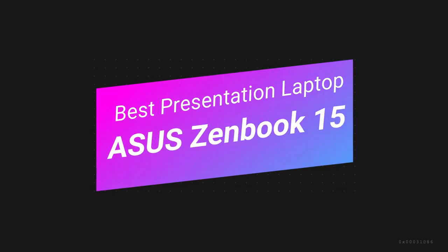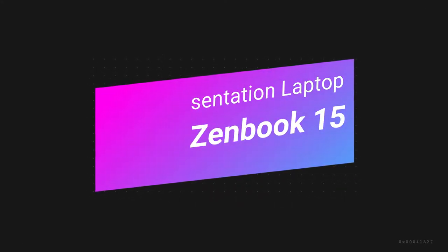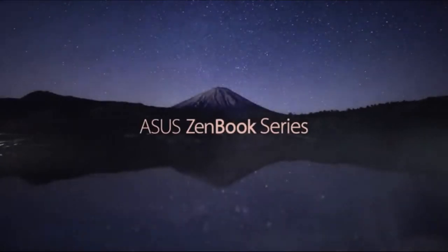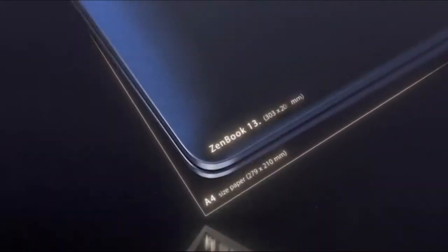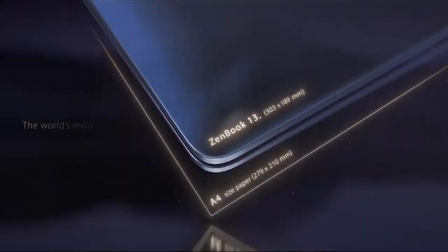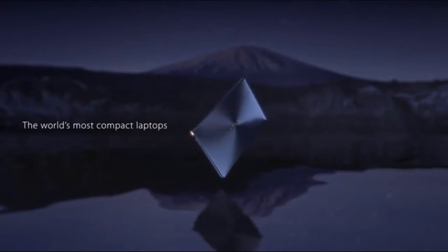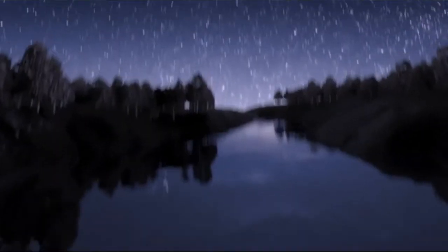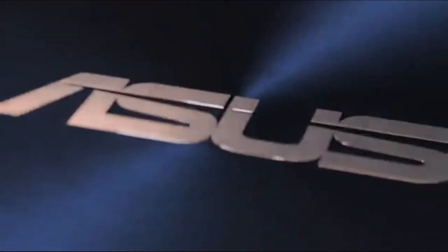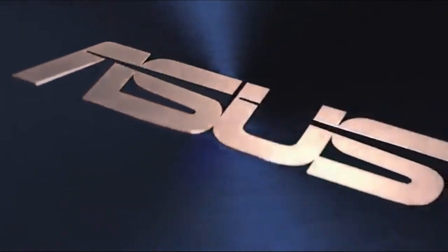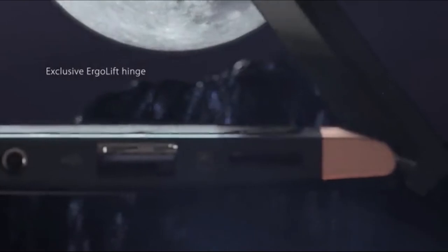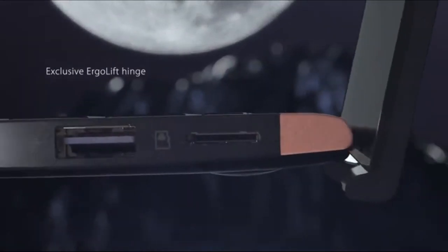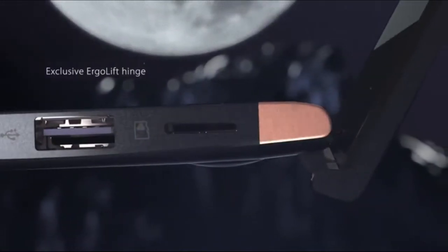Asus ZenBook 15. It's a phenomenal device from the Taiwanese manufacturer that is making rapid strides in the segment. It comes with an integrated secondary display that is present on the trackpad and can be used for several tasks. You can access the menu option directly from the trackpad and use it on your Excel sheet for making changes with the touch input.